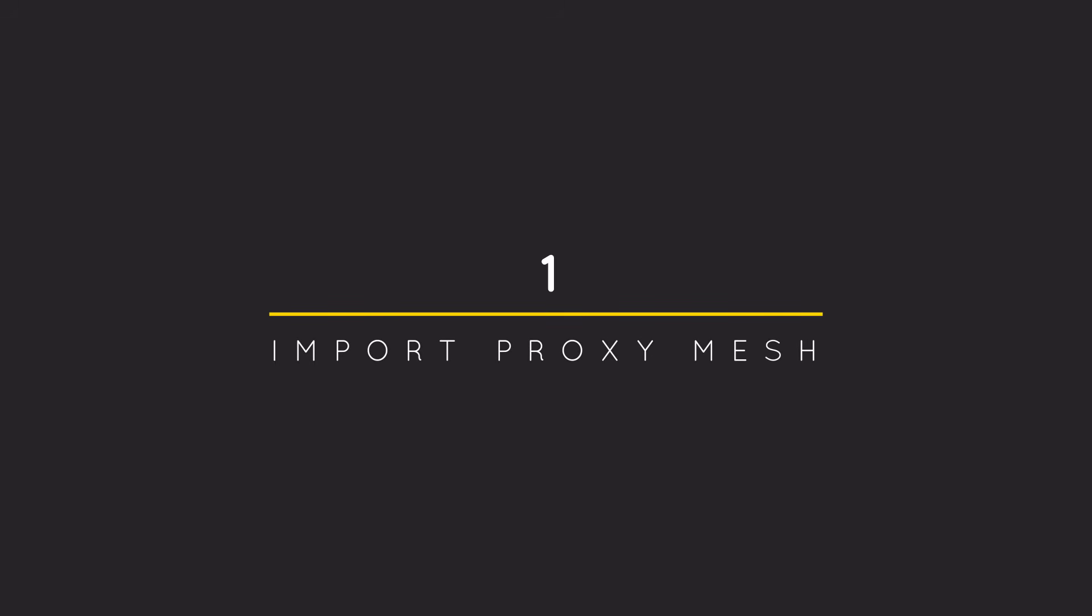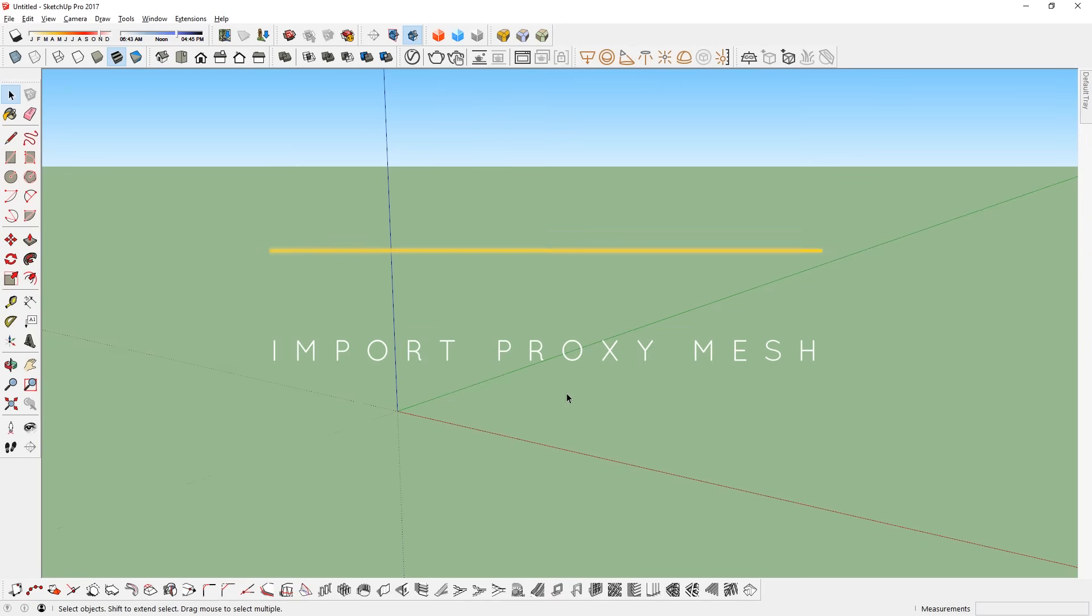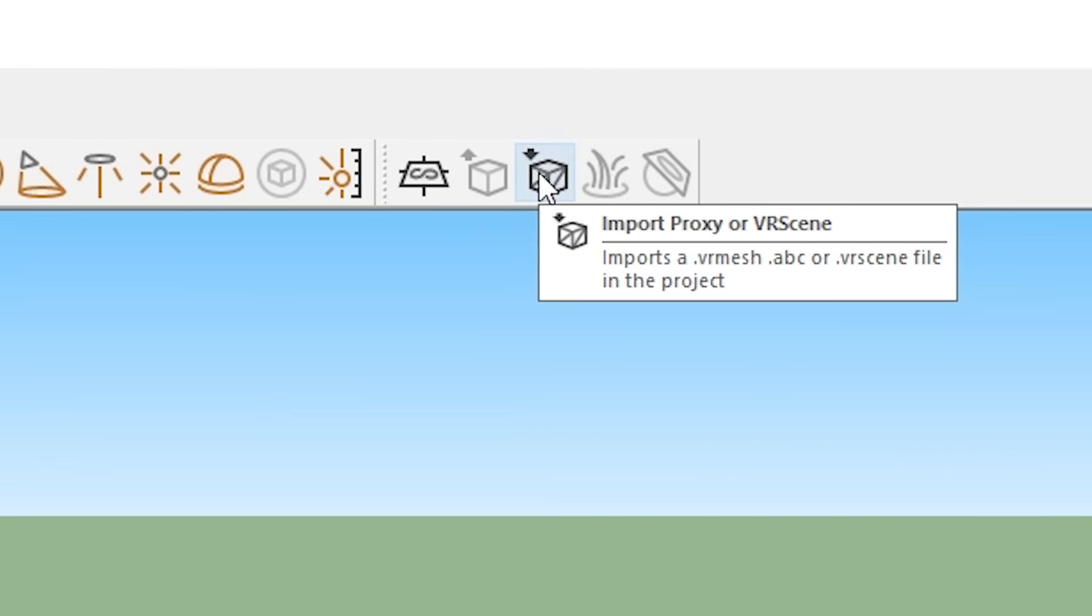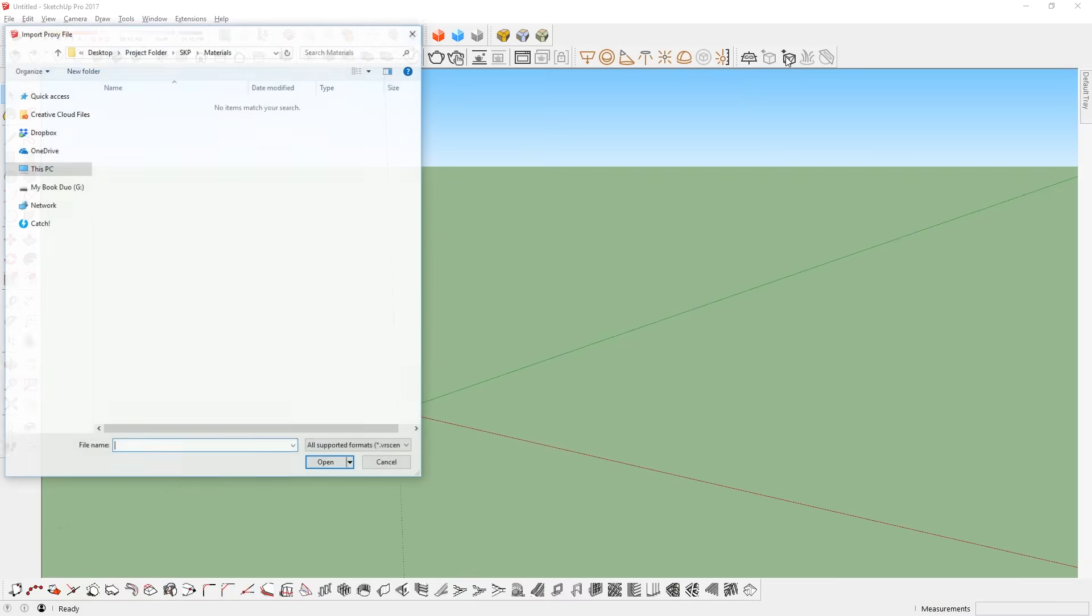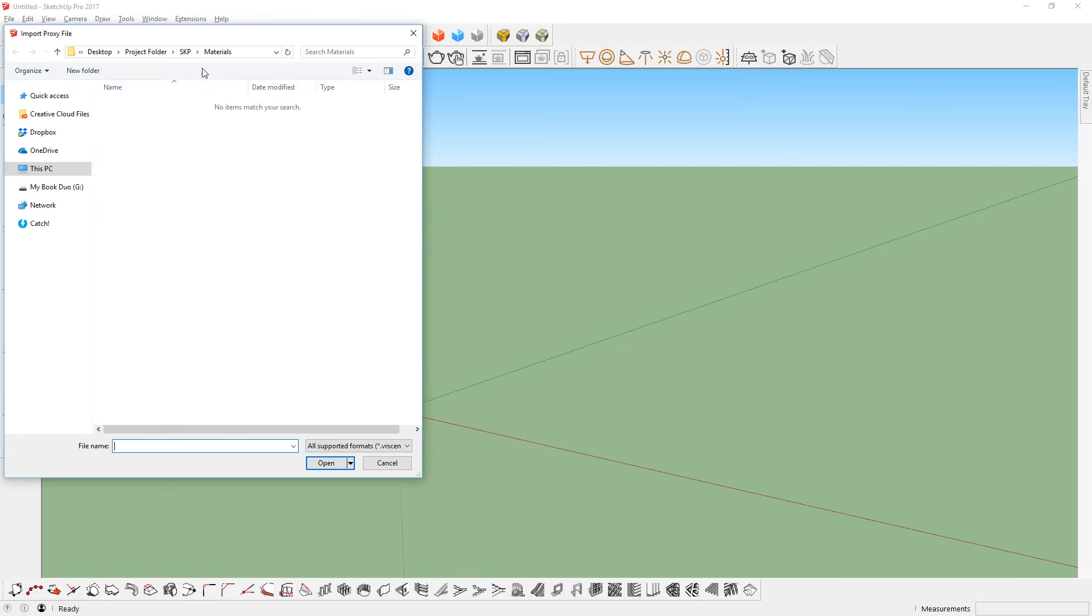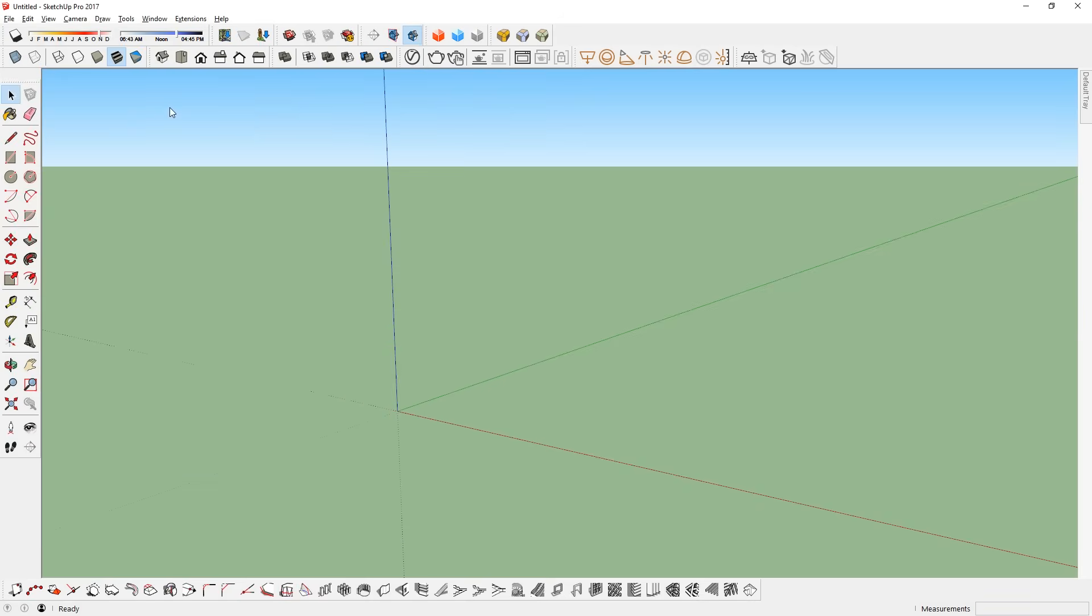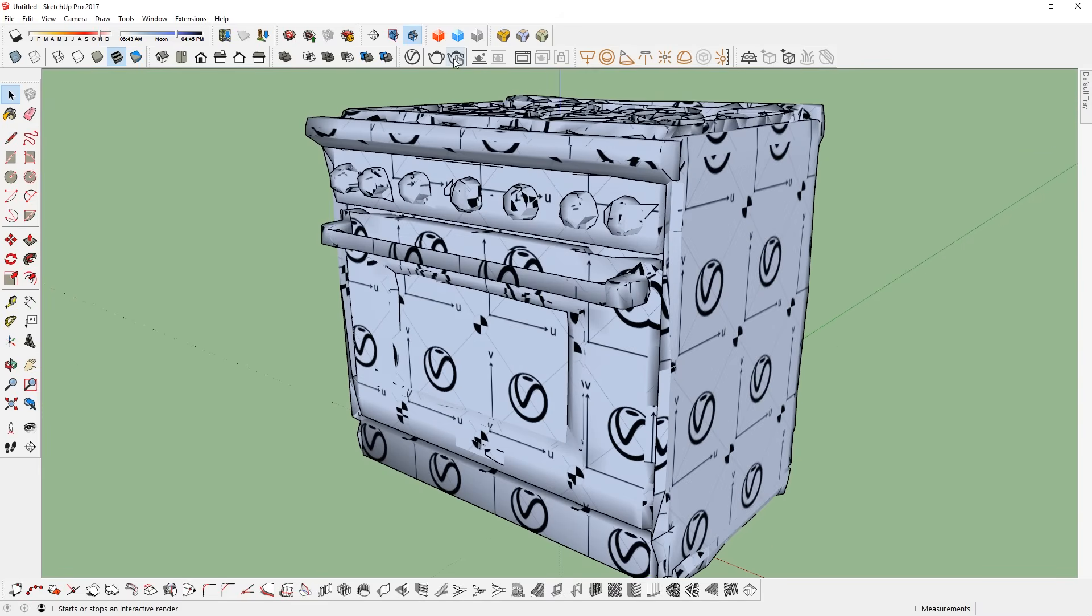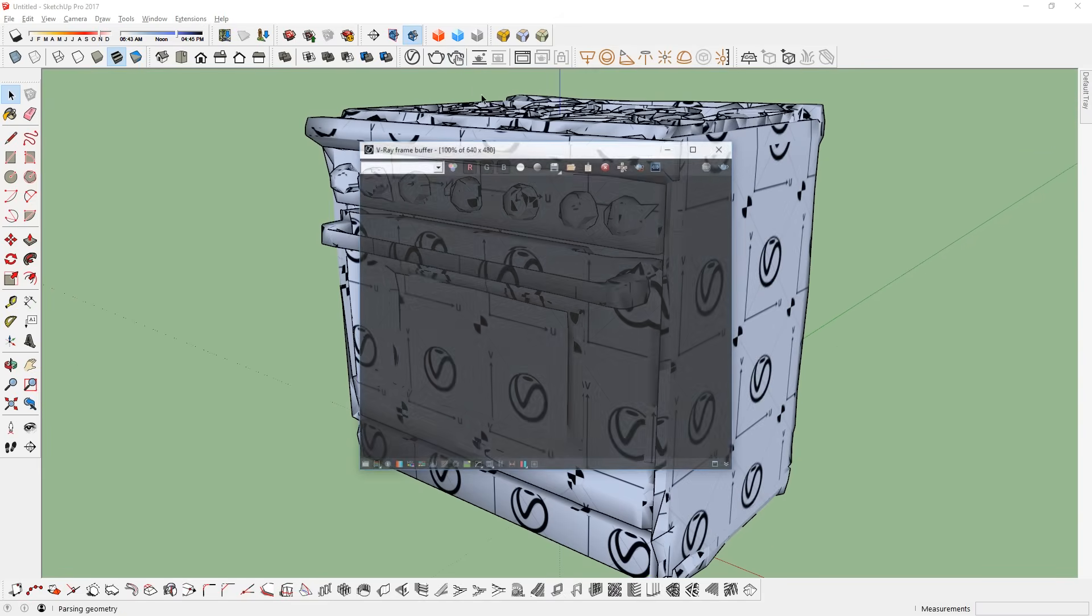Number 1: Import proxy mesh. To import the proxy mesh, just go up here and click import proxy button. Then find and load the VR mesh that we exported earlier. Let's test render it to see how it looks.